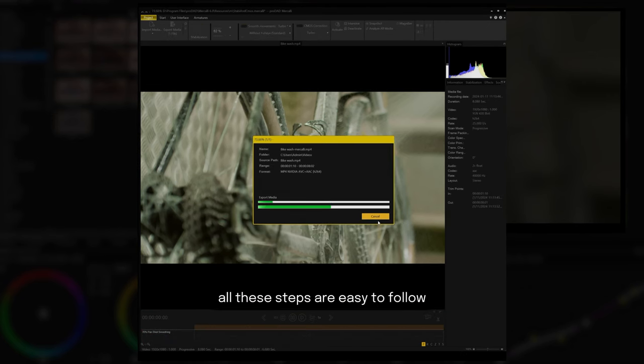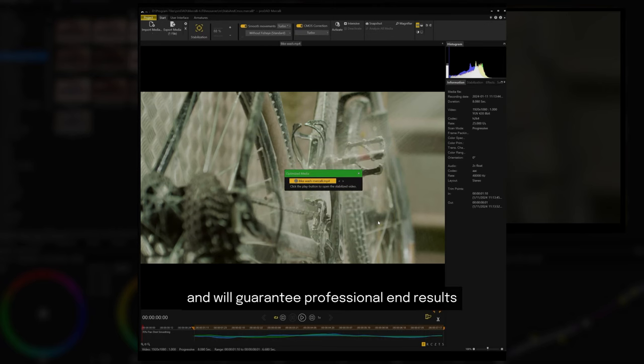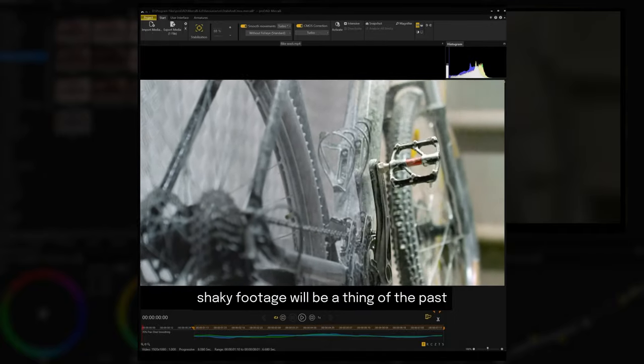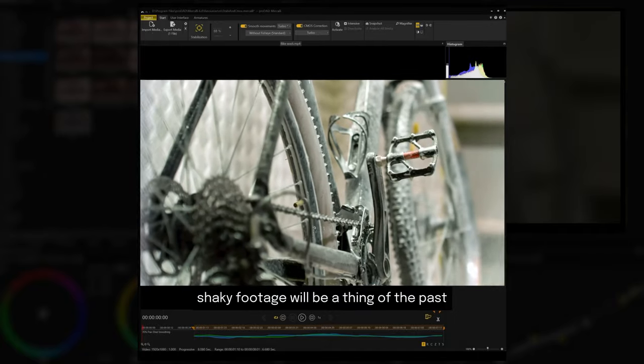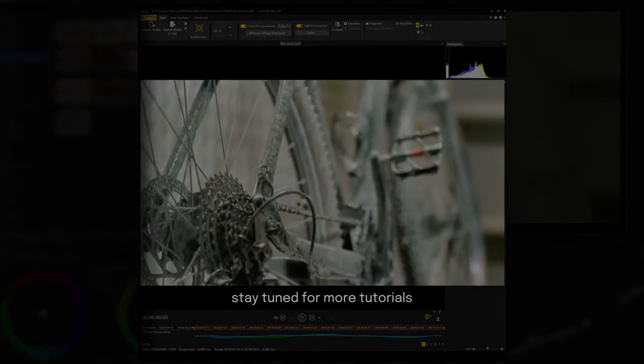All these steps are easy to follow and will guarantee professional end results. With Mercalli V6, shaky footage will be a thing of the past. Stay tuned for more tutorials.